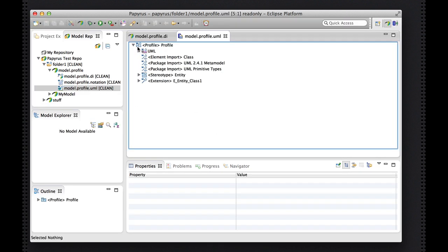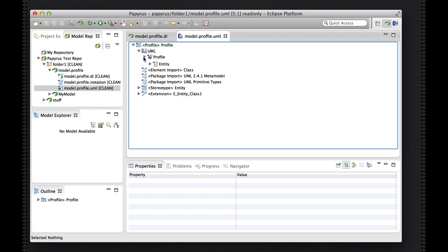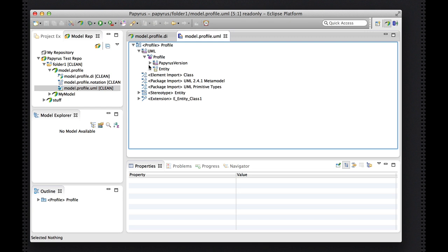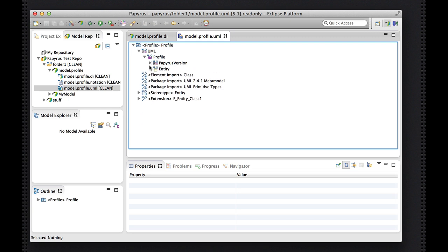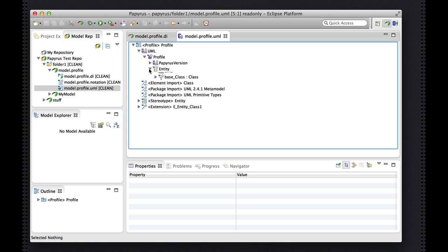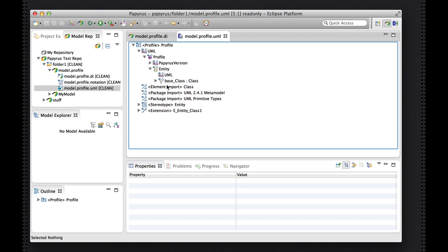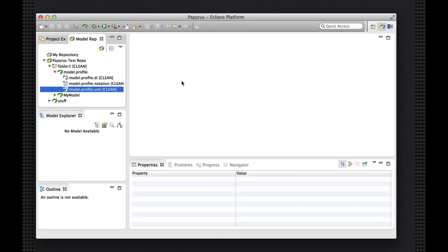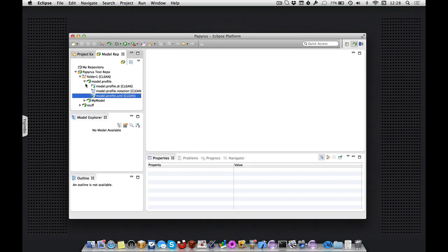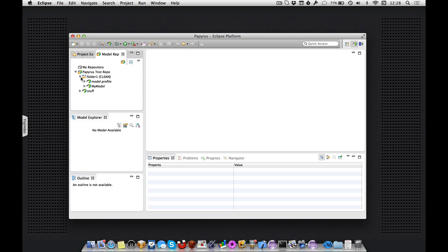And yeah, here's the profile definition, with some annotations, and the core definition of my stereotypes. So it all looks in order. And that was a brief tour of creating new models in Papyrus Model Repositories. Thank you.